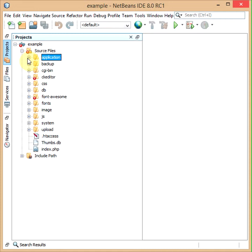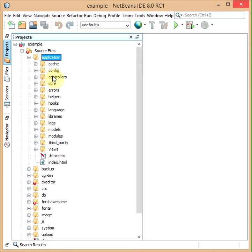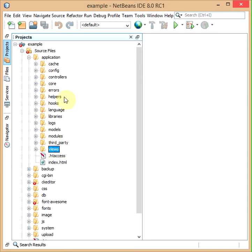MVC separates everything into three components: controllers, models, and views.